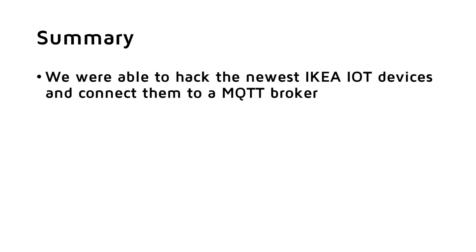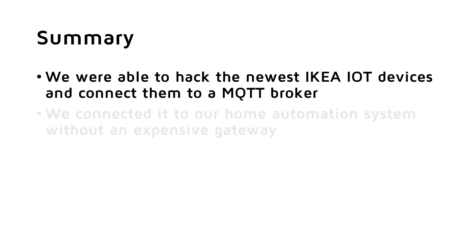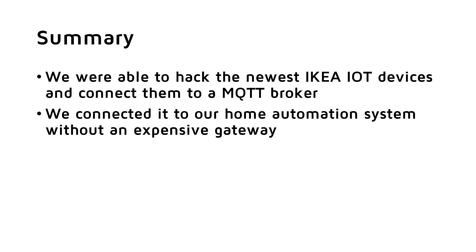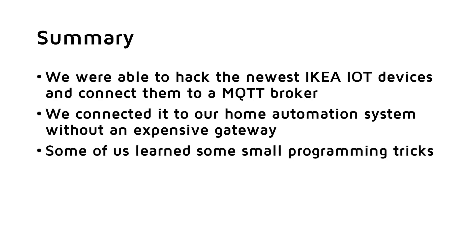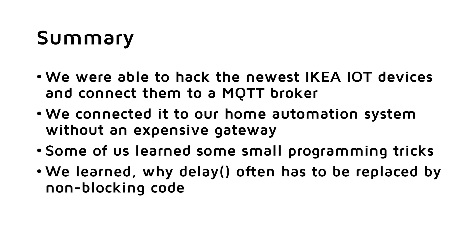So summarized, we were able to hack the newest IKEA IoT devices and connect them to a MQTT broker using a small WMOS module. We were also able to connect it to our home automation system without buying an expensive gateway. In this process, some of us learned some small programming tricks with arrays. And we learned why delay often has to be replaced by a non-blocking code.